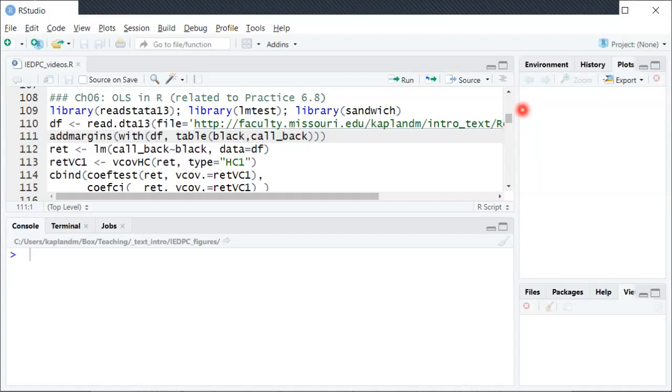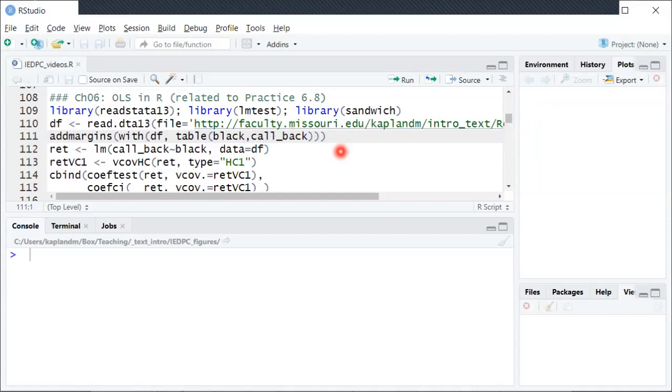And then they sent out these resumes to real employers who were really hiring for jobs and saw how often the resume generated a request for an interview. So that's this variable here. Callback means were they called back to have an interview or did the employer just get the resume and not do anything about it. The other variable here, black, in the data set is a binary variable. It's 1 or 0 depending on the name that was put on the resume.